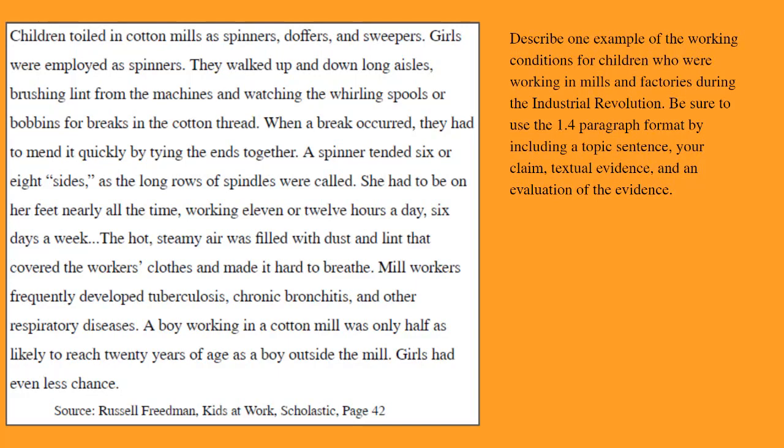This is an example of a source that you may receive. This is from the Industrial Revolution in the 1800s and 1900s, when a lot of children were not going to school — instead they were working and supporting their families. Go ahead and read this source with me while I read it aloud.